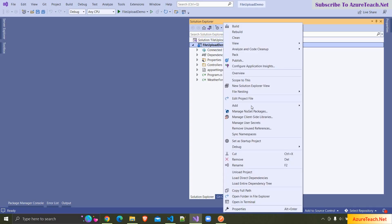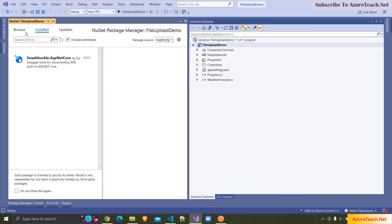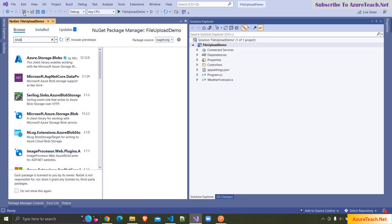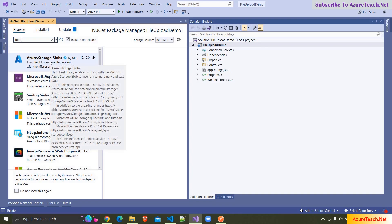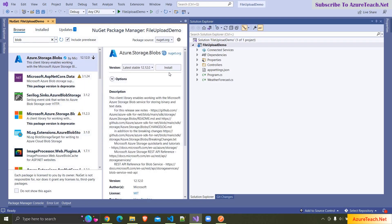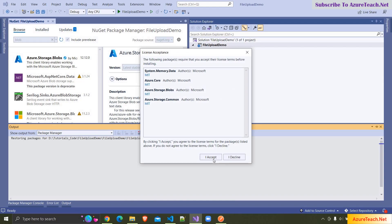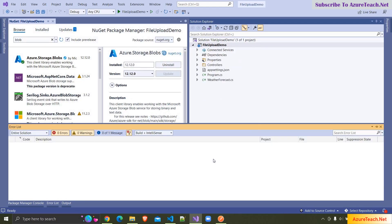I'm going to NuGet packages and searching for 'blob'. We have to add Azure.Storage.Blobs. I'm installing this, I accept the terms, and the installation is completed.